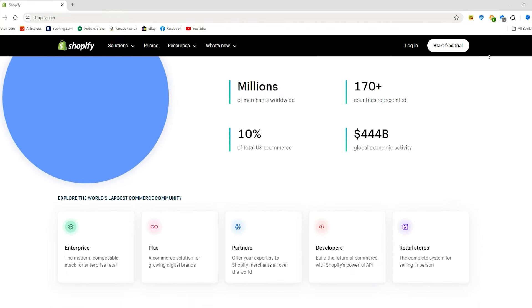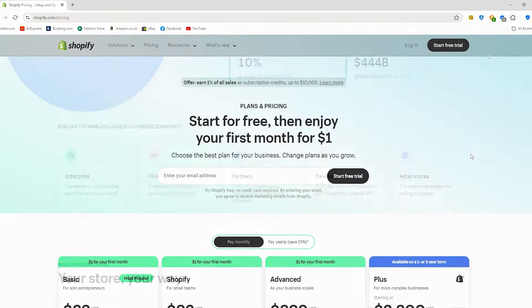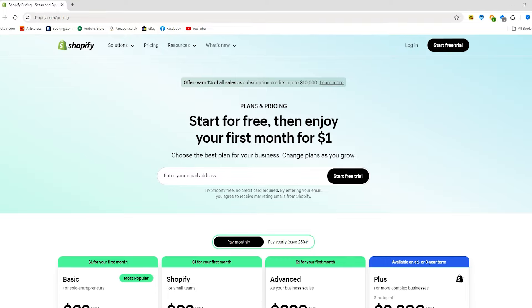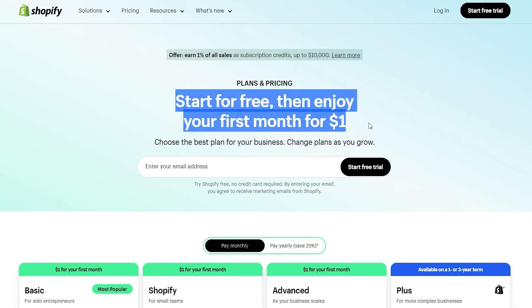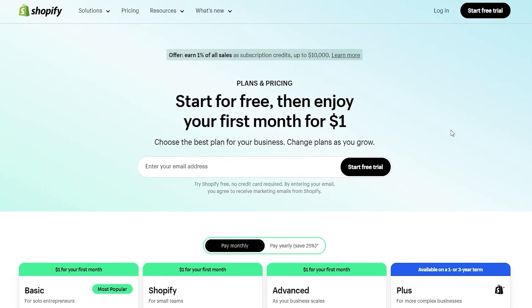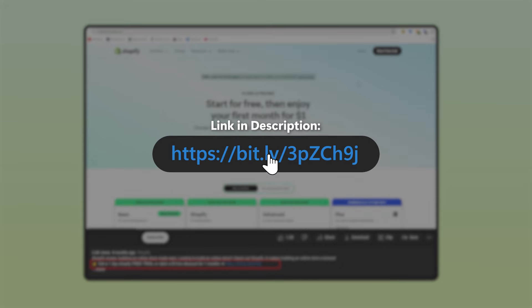First and foremost though, Shopify plans start with a free 3-day trial and you can extend that to just $1 for the first month if you're ready to jump in. And you'll find an exclusive link for that in the description below.